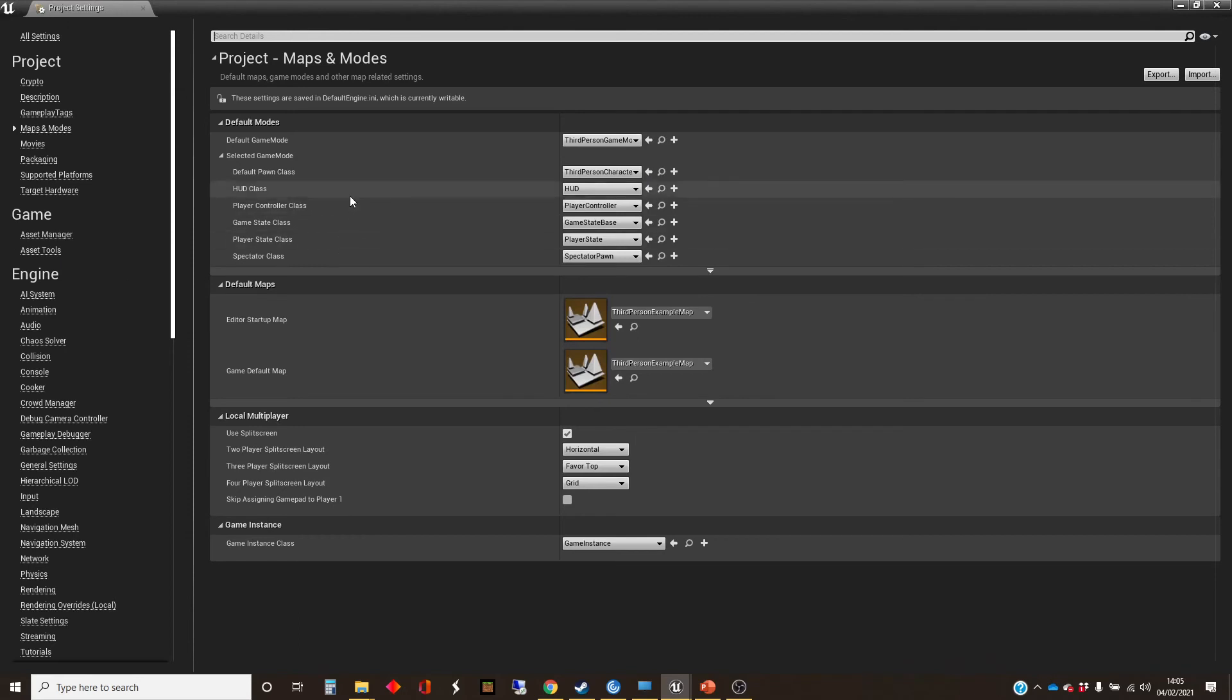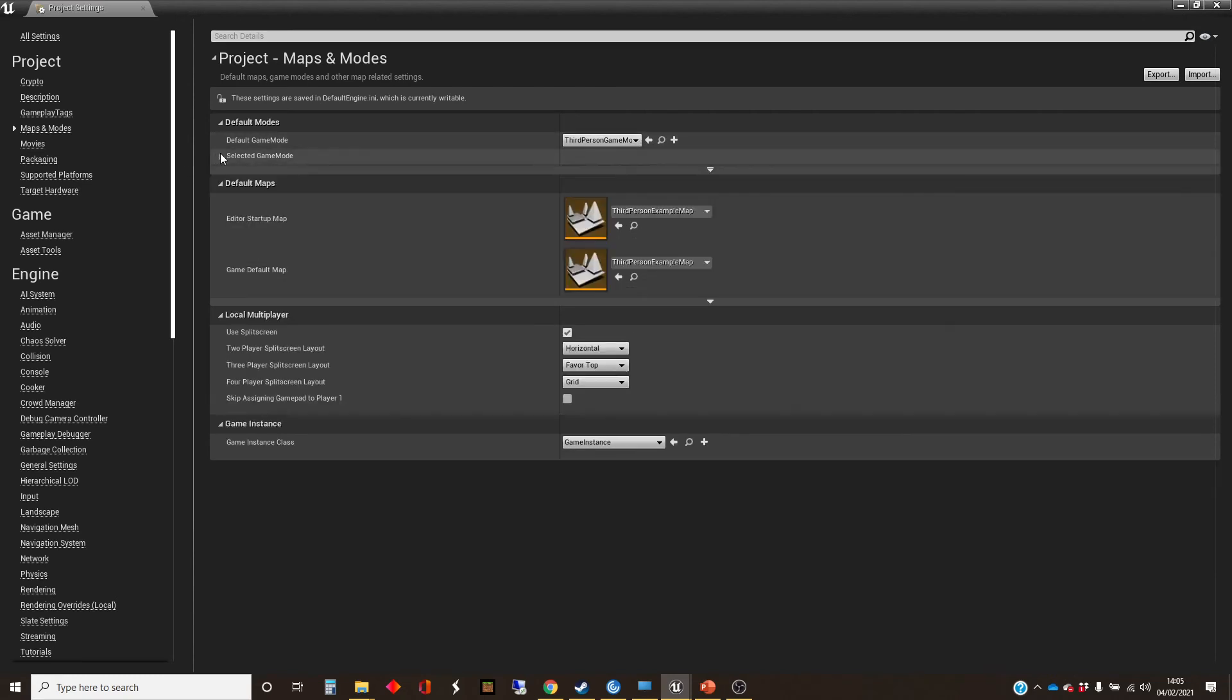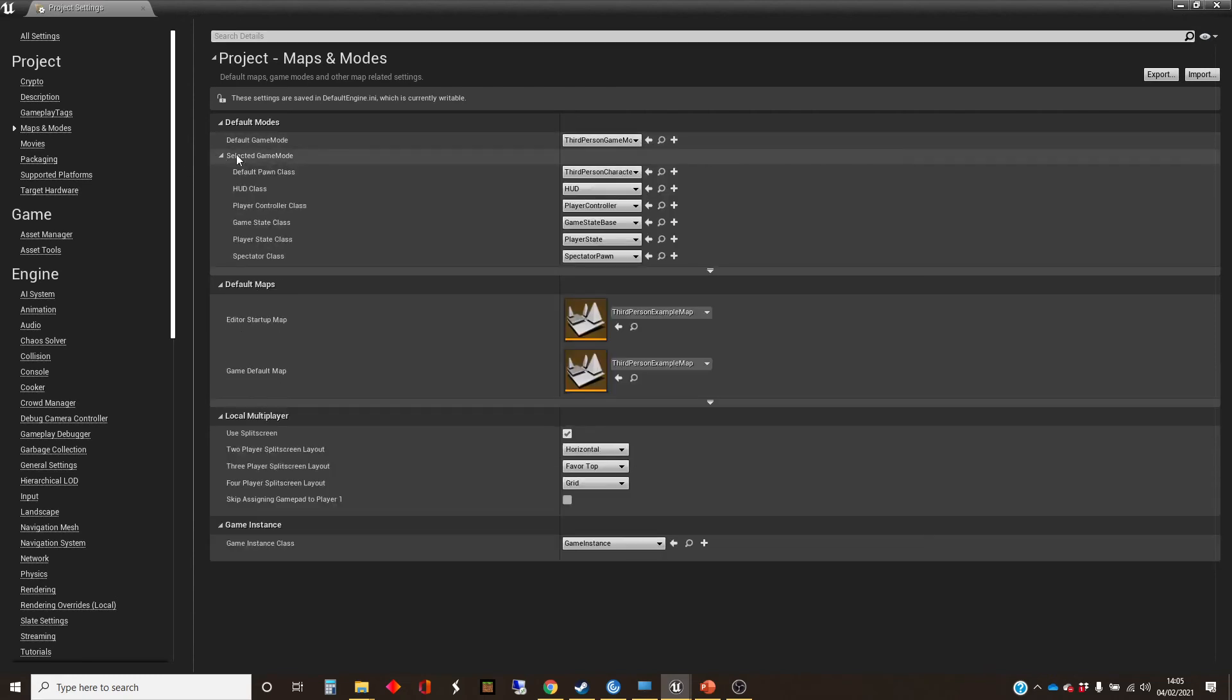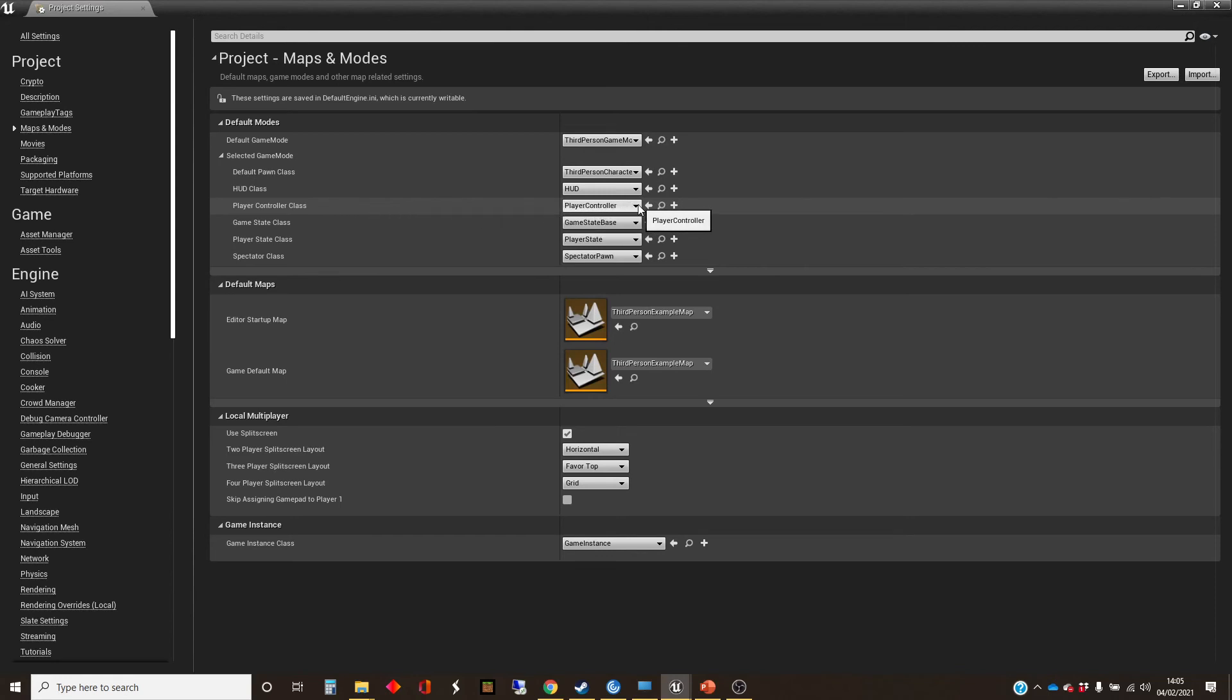And so you can specify it differently depending on the mode that you've got in your game. So we've got a default game mode here, which is the third person game mode. I've just opened this toggle up here. And it's got the default pawn class, which is the third person character. And it also gives you the default player controller class, which is the player controller.